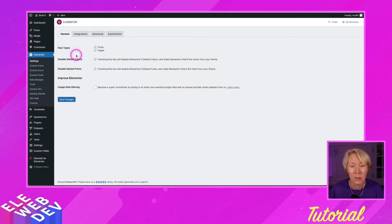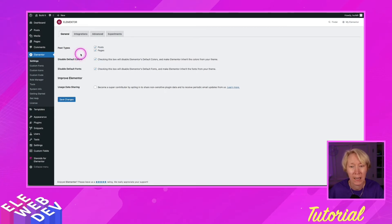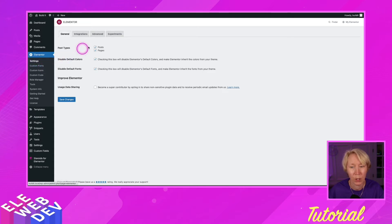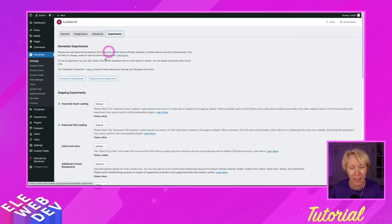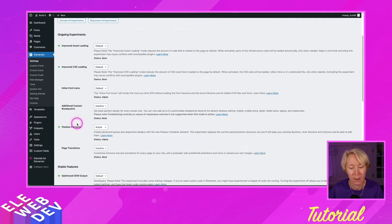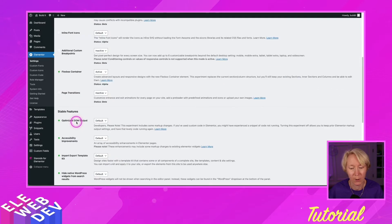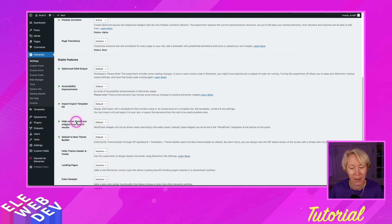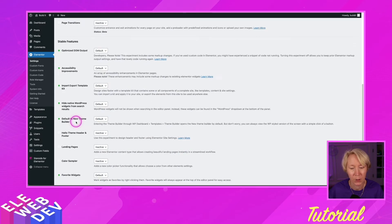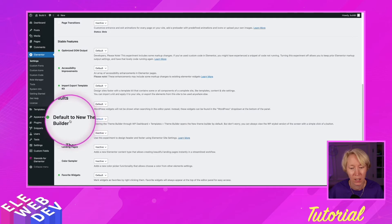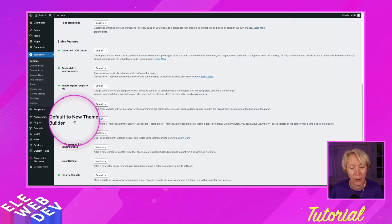So I'm in the back end of Elementor and I am looking at the settings. We're going to go to experiments, and in the experiments I'm going to scroll down and there is an option that says default to new theme builder.